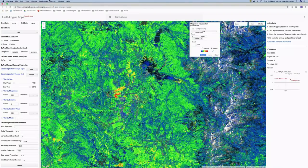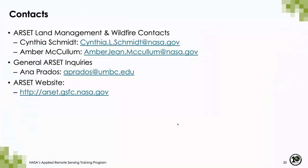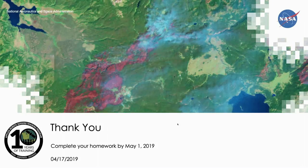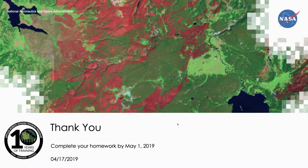We'll now get back to just a few closing things before we end the session and get into the question-and-answer portion. You can add your questions to the Q&A box and we'll try to get to as many as we can. If we don't get to your question, you can email myself or my colleague Cindy Schmidt at our email addresses shown here. For general inquiries about RSET you can email our program manager Anna Prados. Thank you all for joining us today and we'll stay on for a few more minutes for questions. Also, just to remind you all that the homework is due in two weeks.